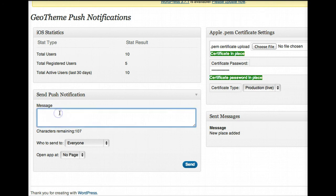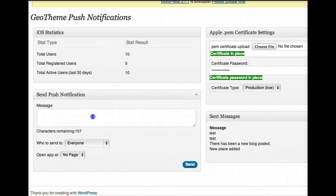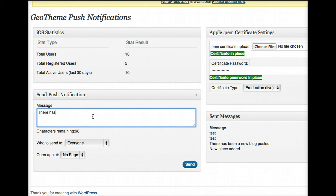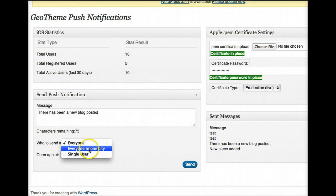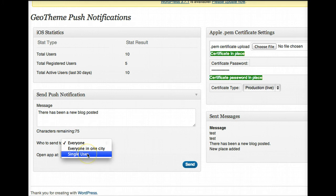So for example, there has been a new blog posted. Then we'd select who you want to send it to. You can select everyone that's using your app, everyone in one city. So if a person selected Philadelphia, they'll only send it to people who are in Philadelphia or you can do a single user. Now I'll just do a single user just now so I'm not annoying everyone.